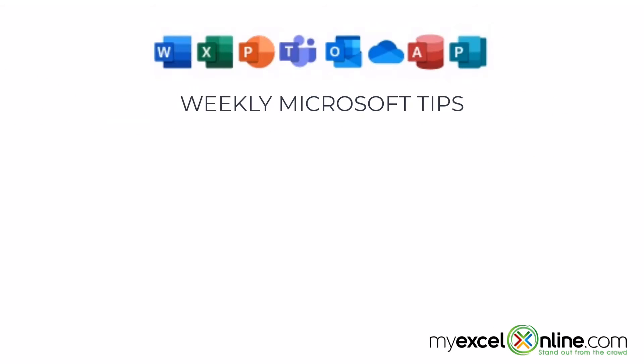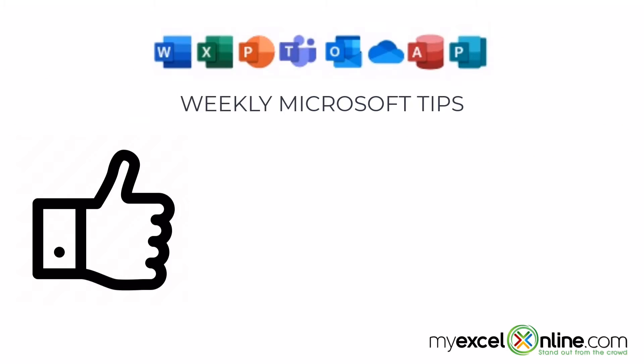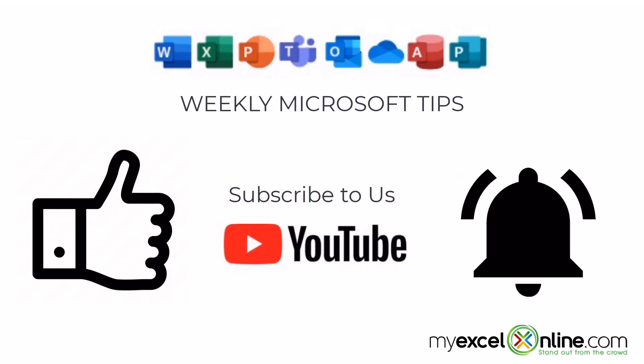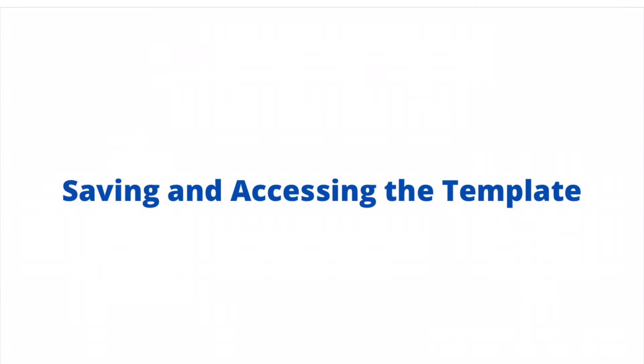If you are liking this video, please give us a thumbs up and subscribe to our channel and hit the bell button to get notified when we release our weekly videos.